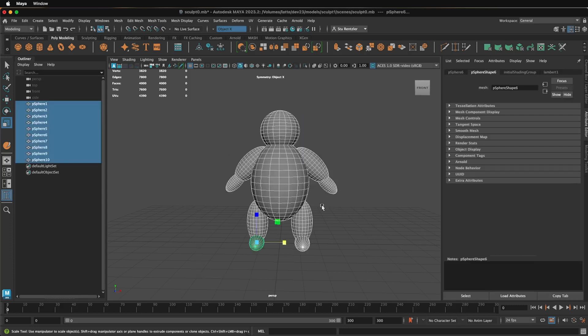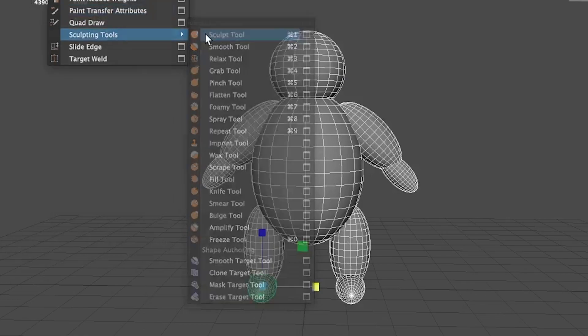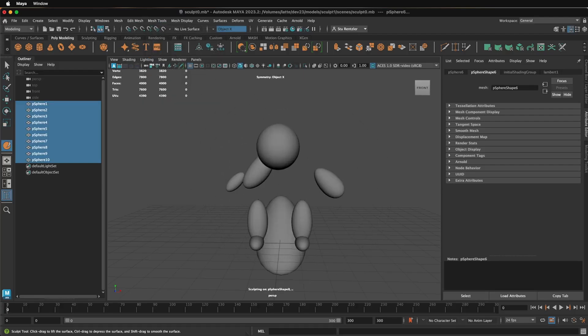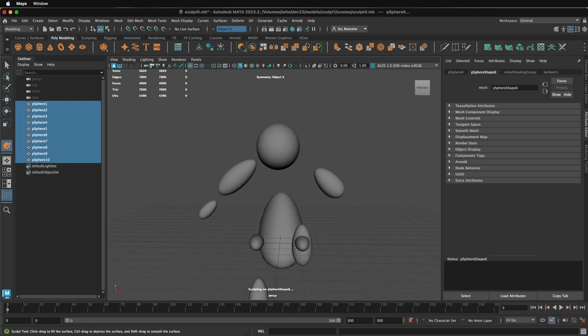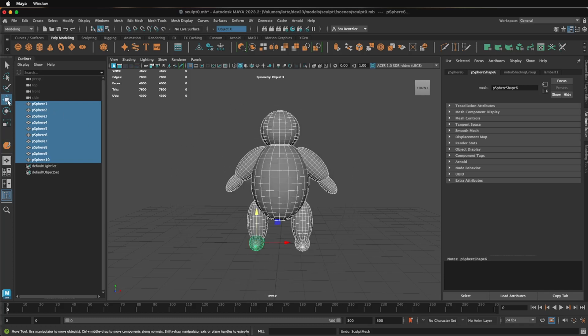Right now if you start to try to sculpt this, selecting everything, going under Mesh Tools, Sculpting Tools, and Sculpt, look what's going to happen. Everything's just going to fly off on their own, which is kind of entertaining, but nothing you want to really happen.